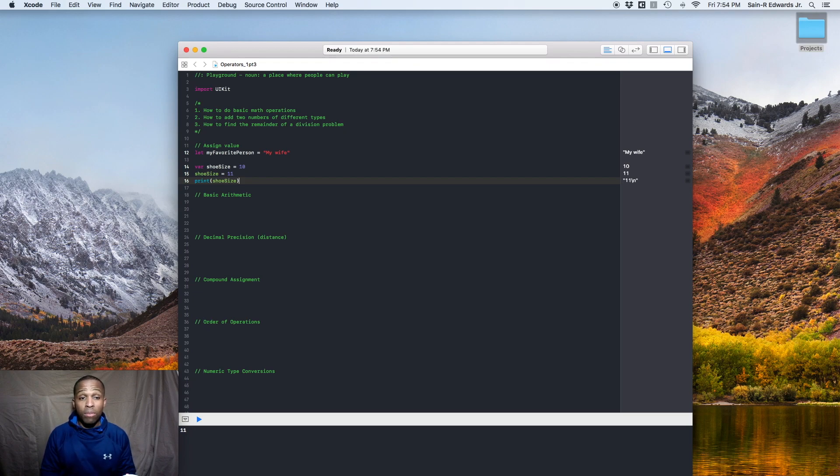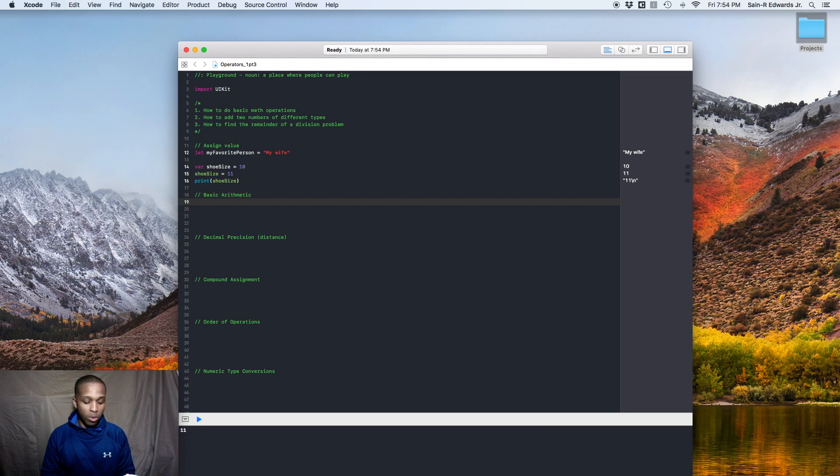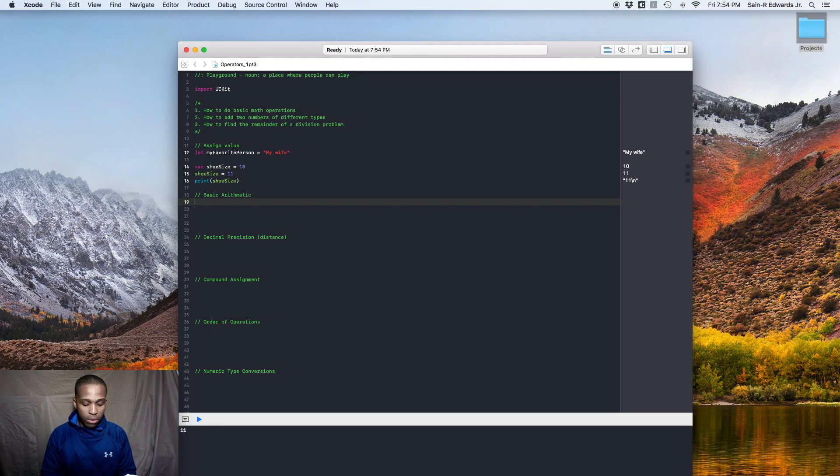Alright. Now for basic arithmetic, which is basically your addition, subtraction, multiplication, and division, right? And we also have a remainder operator. And your addition is very easy.